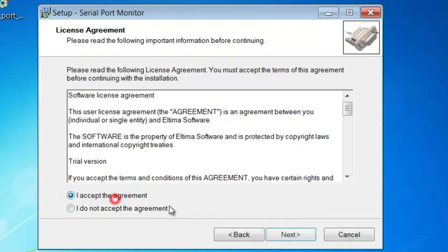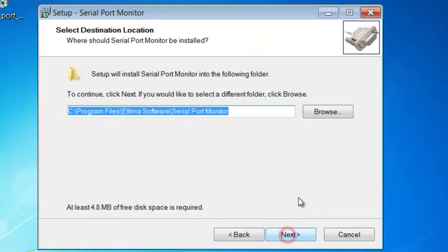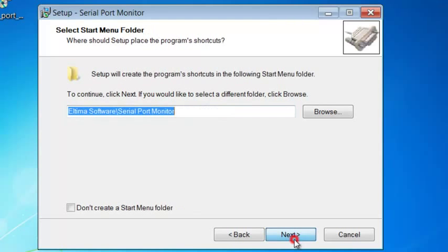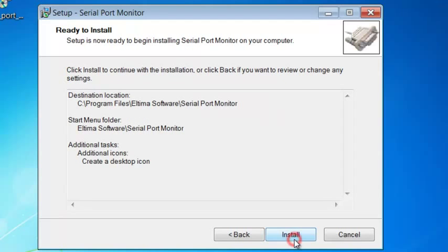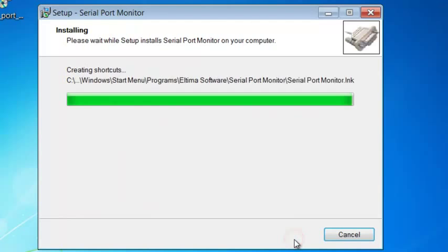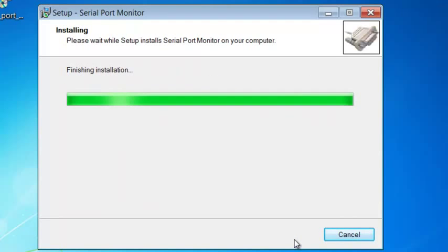Ultima software provides fully functional free demo versions which is limited to a 14-day trial period.